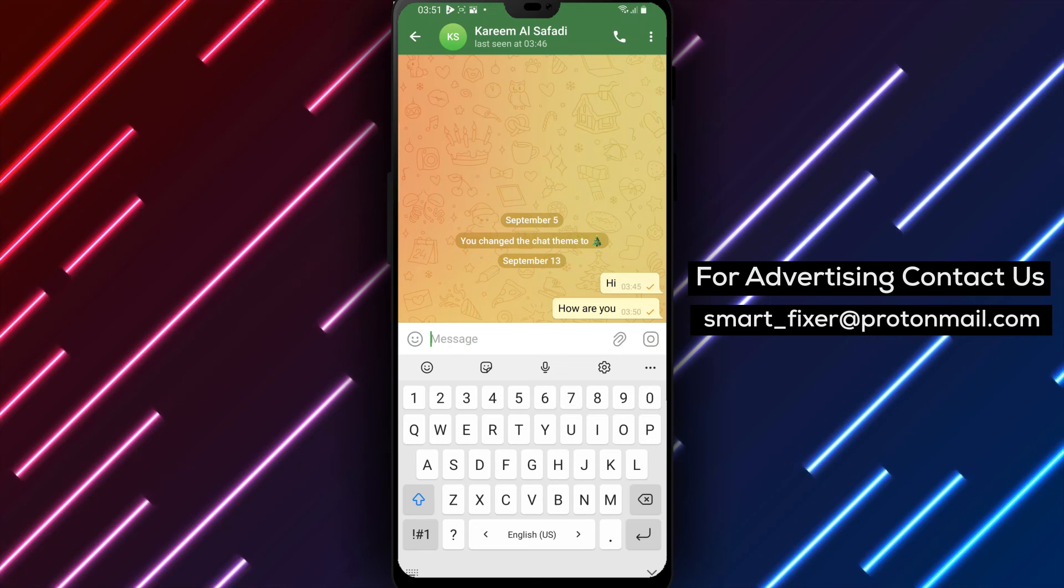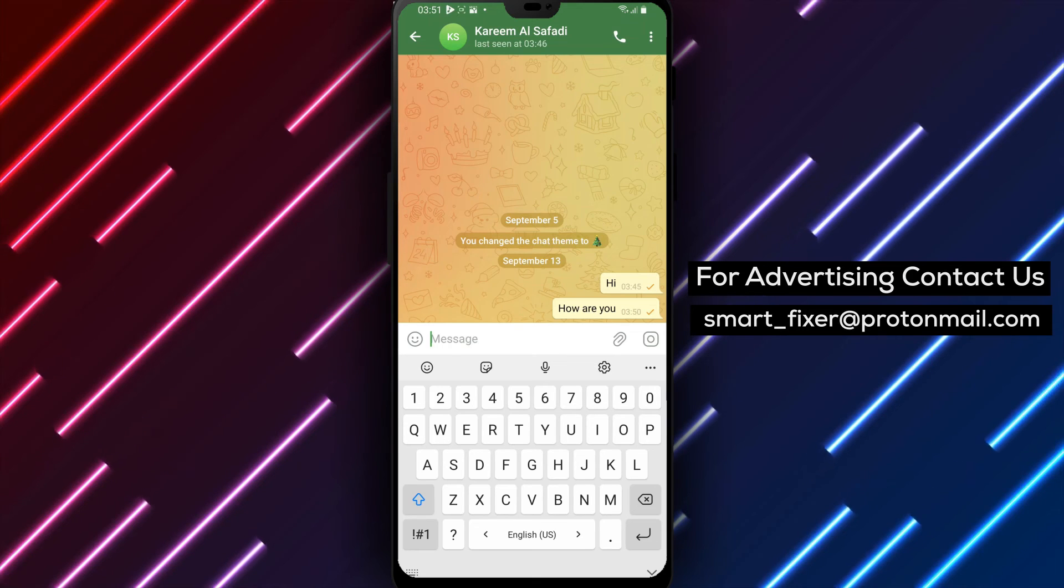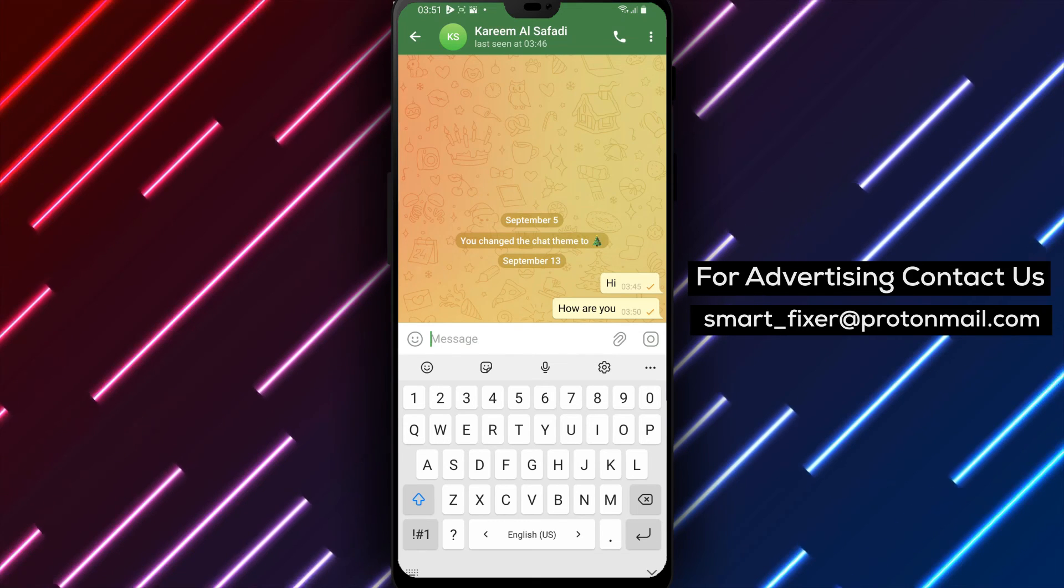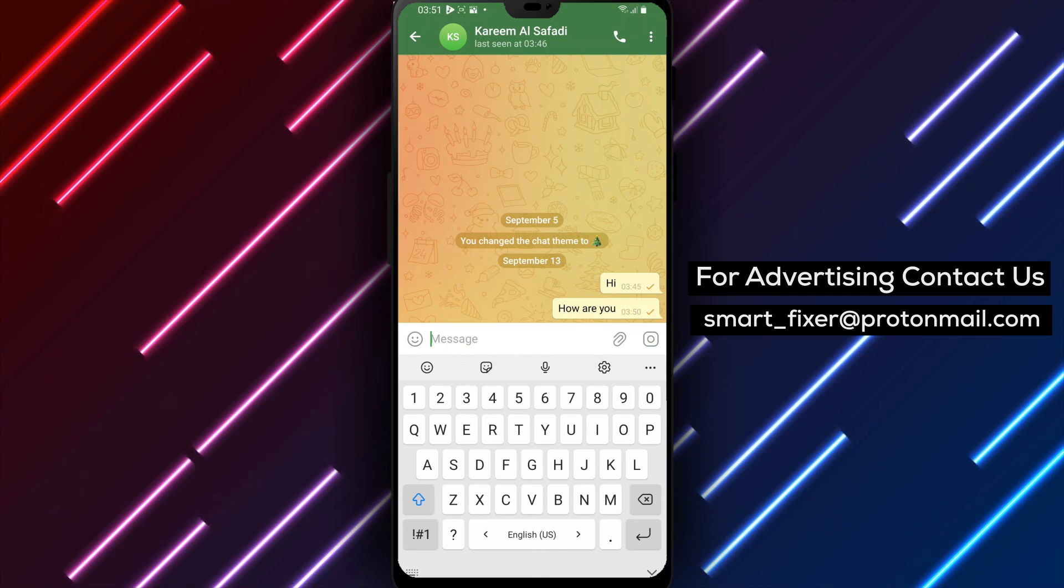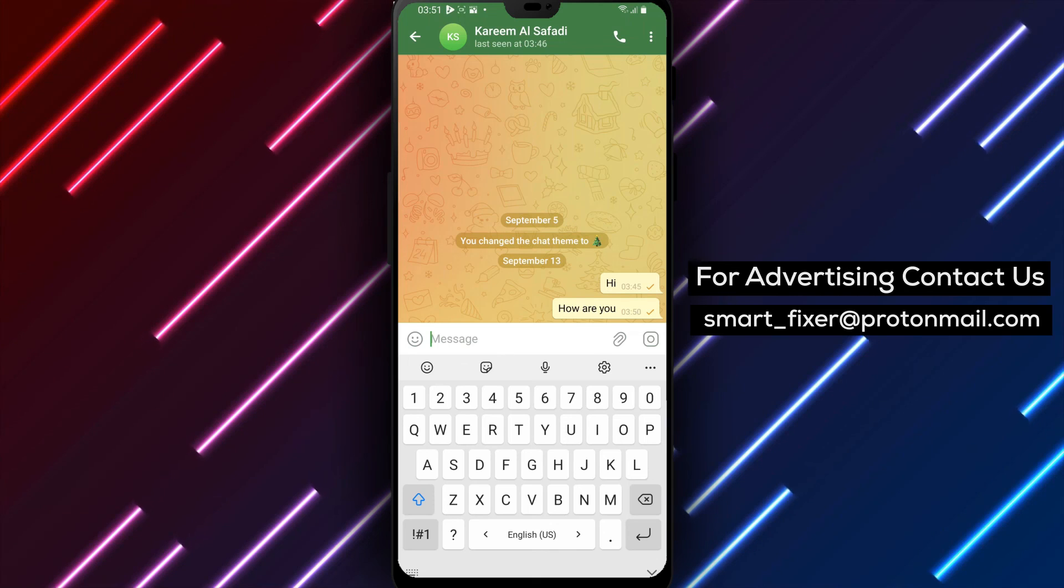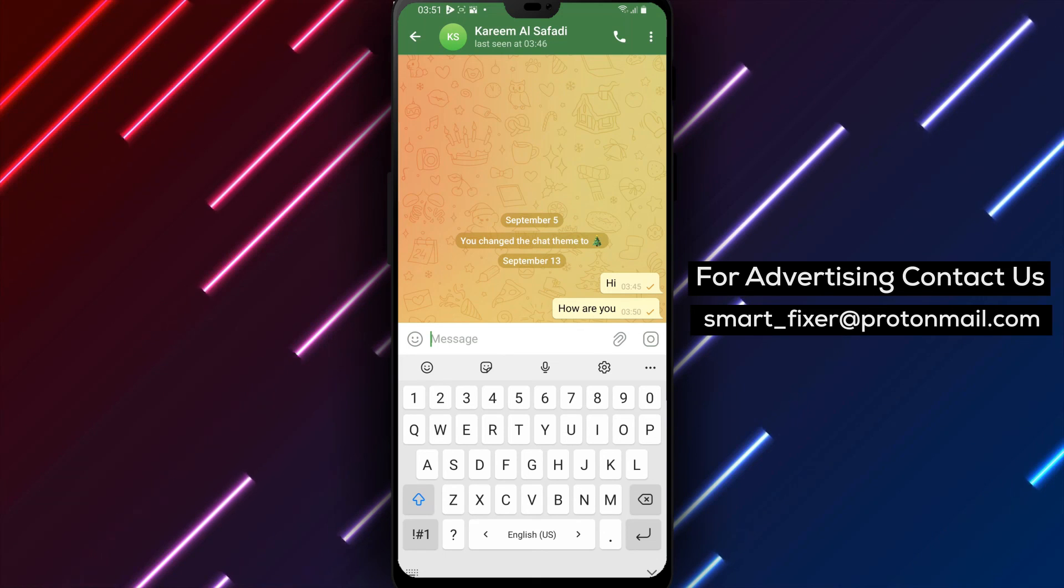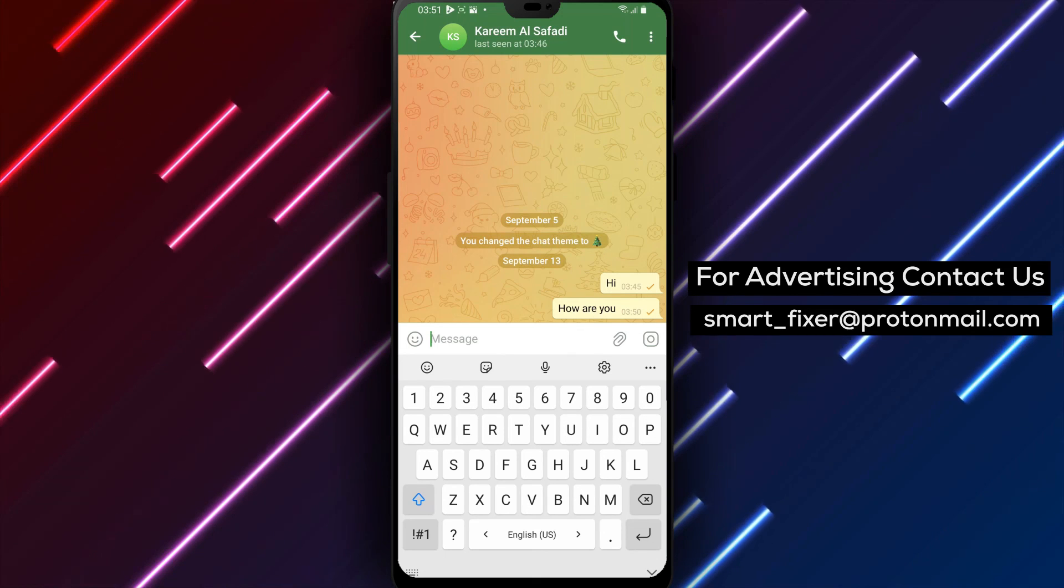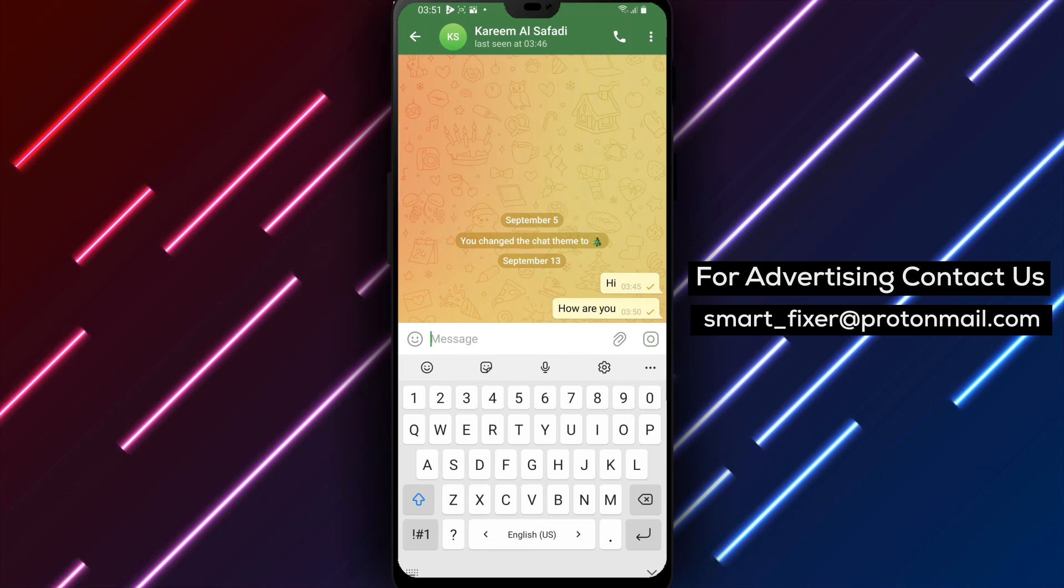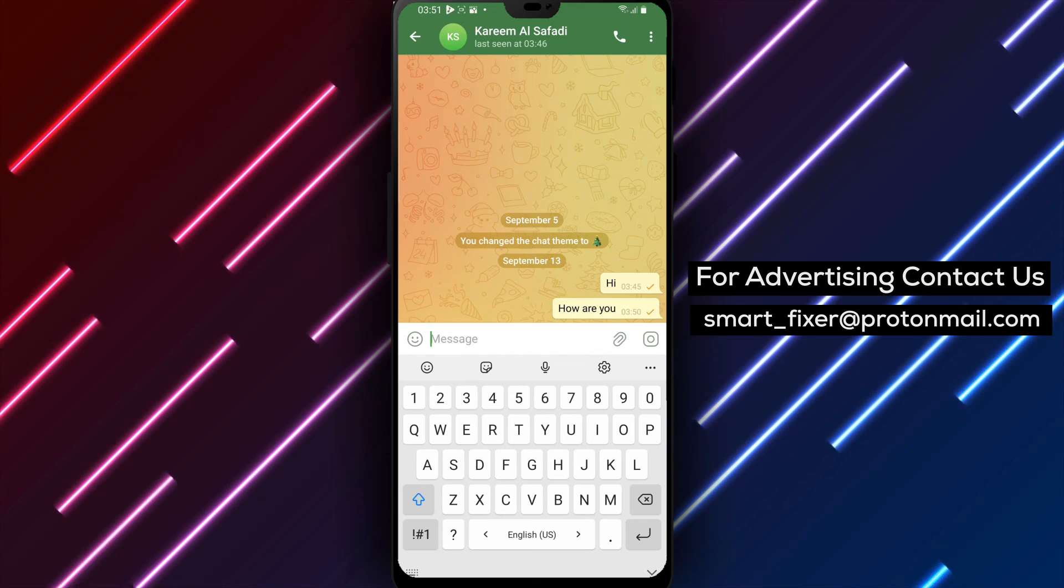Thank you for watching. If you have any questions or need further assistance, please leave a comment below. Stay tuned for more exciting content and until next time, enjoy your hidden message conversations on Telegram.